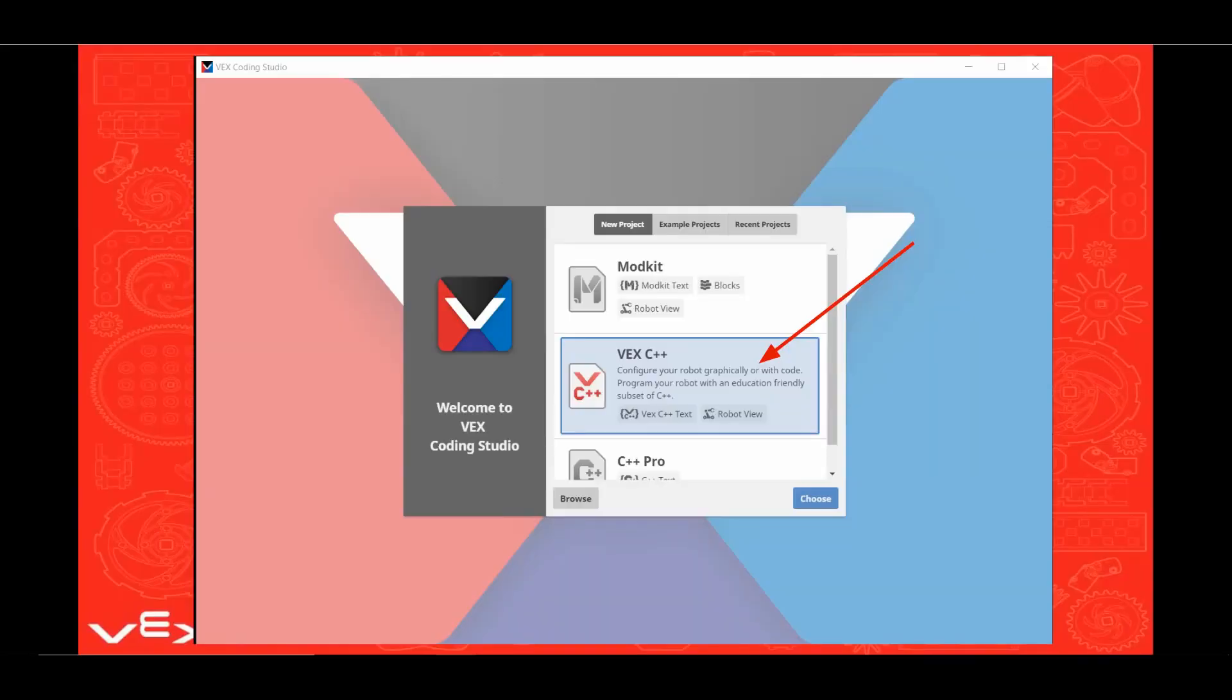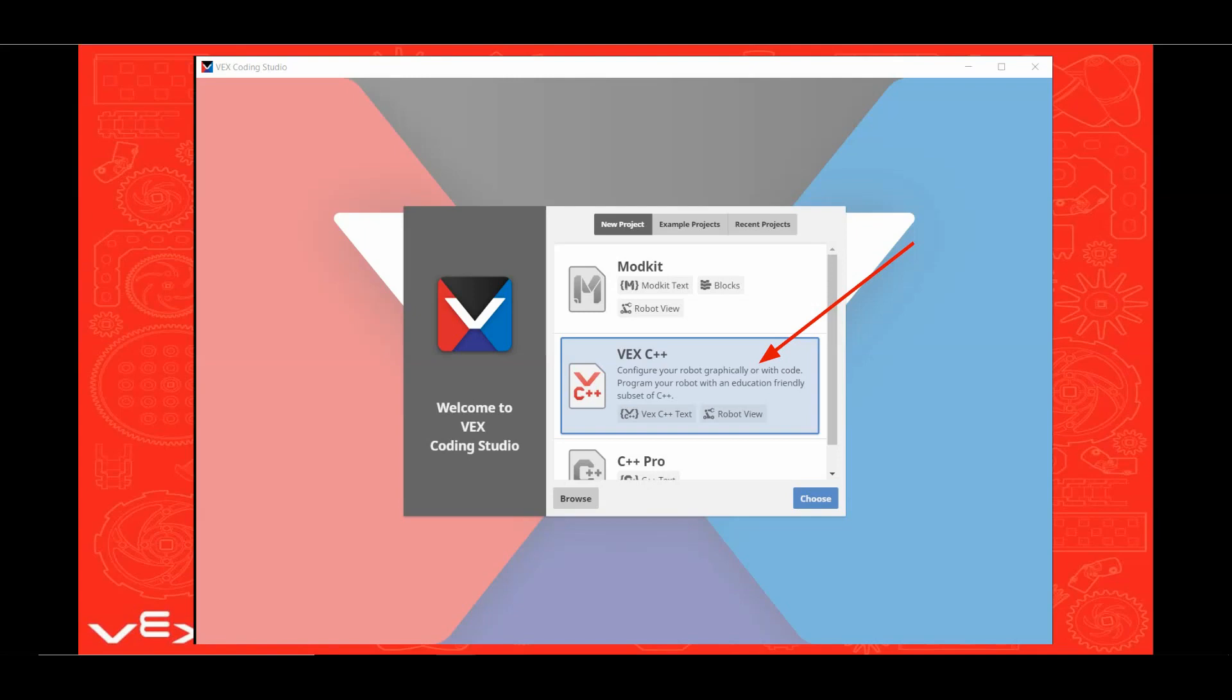VEX Coding Studio has three programs in it: ModKit, VEX C++, and C++ Pro. In this video, you are going to use VEX C++ because although ModKit is a total drag and drop language and could program the same actions on your robot, ModKit at this time has no competition template available. So any VEX Robotics Competition teams could not use it in a competition. So let's start by clicking on the VEX C++ button.